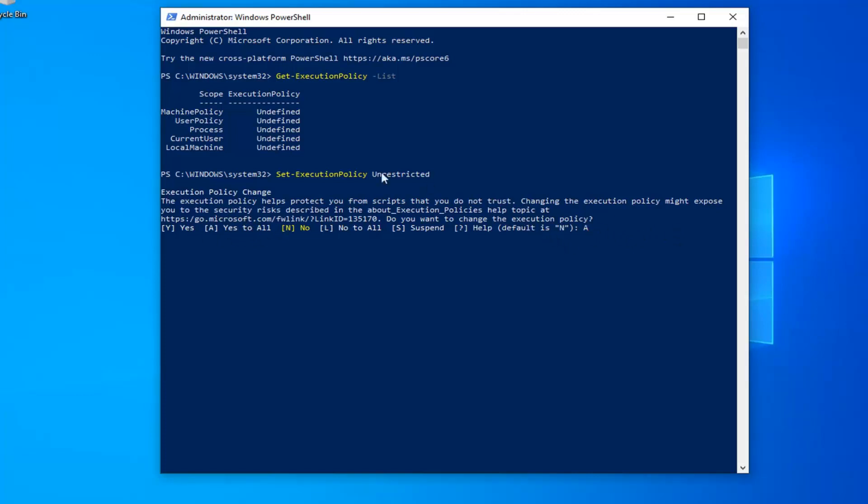Once you're done running the one command, if you want to just turn it back to undefined or turn it off, you're welcome to go back in and just change it back. So once you're done with that, we're going to select the letter A, hit enter on the keyboard, and that should hopefully be about it.